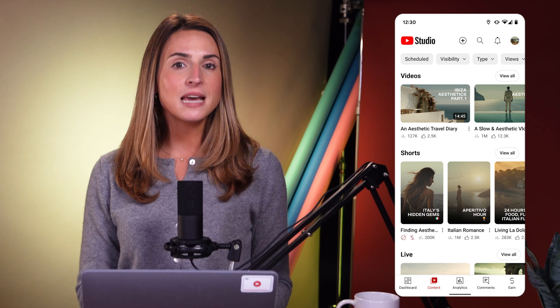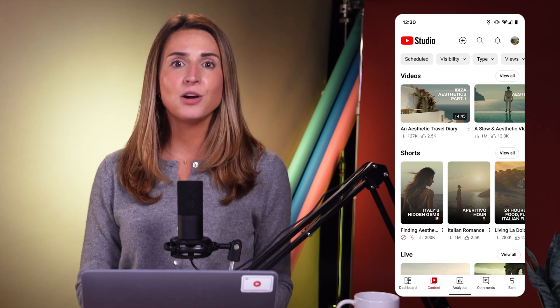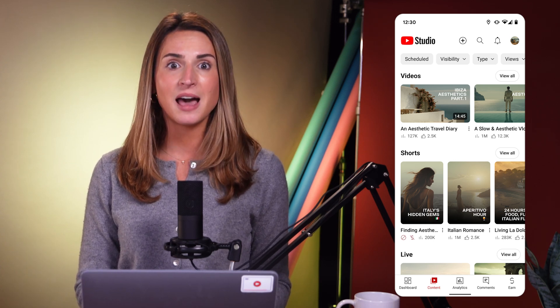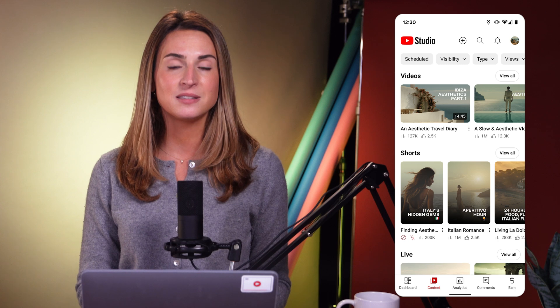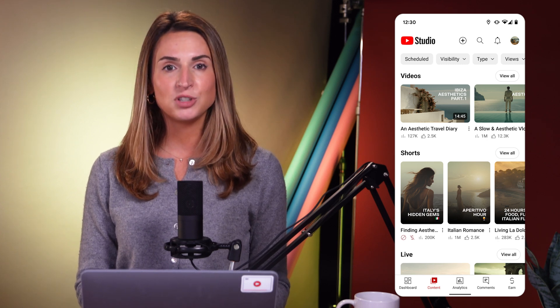We've added more format types to YouTube Studio over the past few years, so we're revamping the Content tab to better meet the needs of creators of all sizes and formats. The Content tab in Studio Mobile will now provide an overview of all formats like videos, shorts, live, and playlists, organized by its own respective shelf.